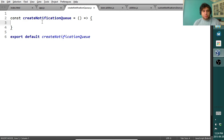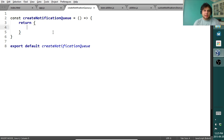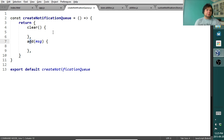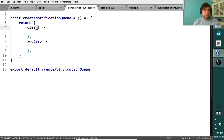In createNotificationQueue, we need to return something with an add and a clear function. So we'll return an object with a clear method and an add method. Notice this is a nice little syntax for methods — we don't have to write 'clear: function(){}' anymore, we can just do this, which is pleasant. The bigger thing to note is we're creating something with methods without using the new keyword.